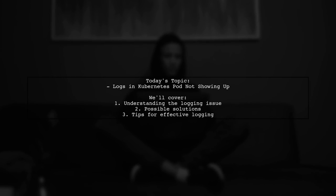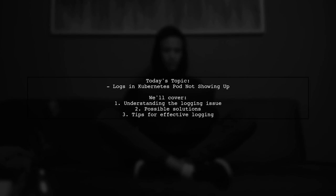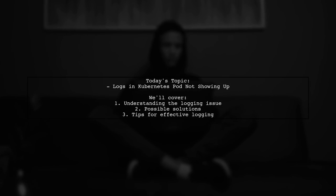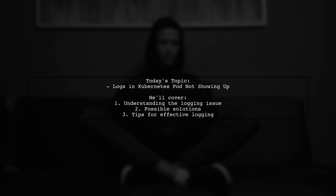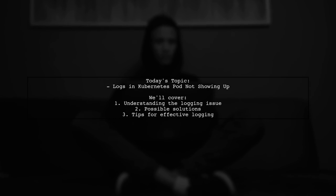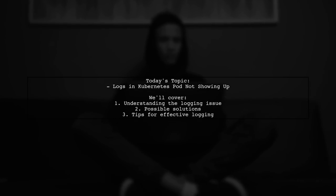Welcome to our Tech Insights video. Today, we're tackling a question that many Kubernetes users encounter.